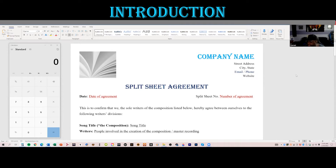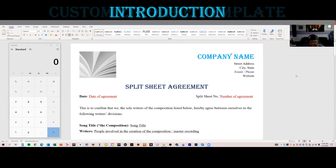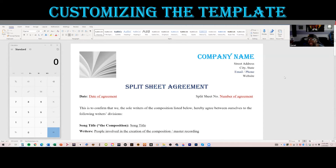So let's begin. What is a split sheet? A split sheet is a document that spells out the different percentages going to each songwriter — people who were involved in creating the composition, which is the music and lyrics.